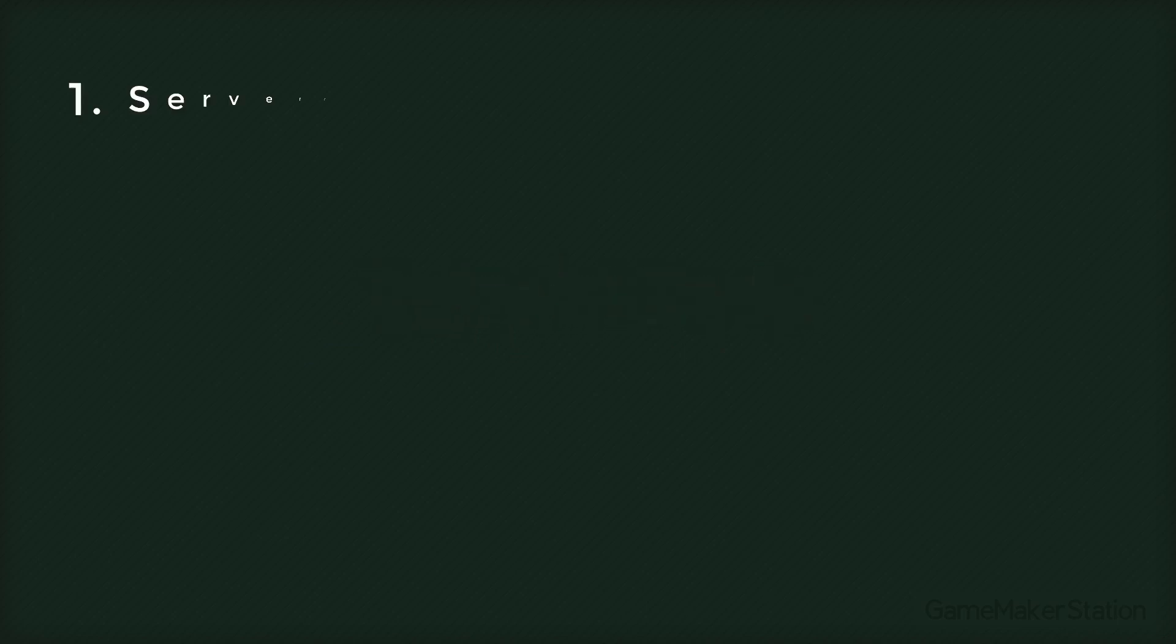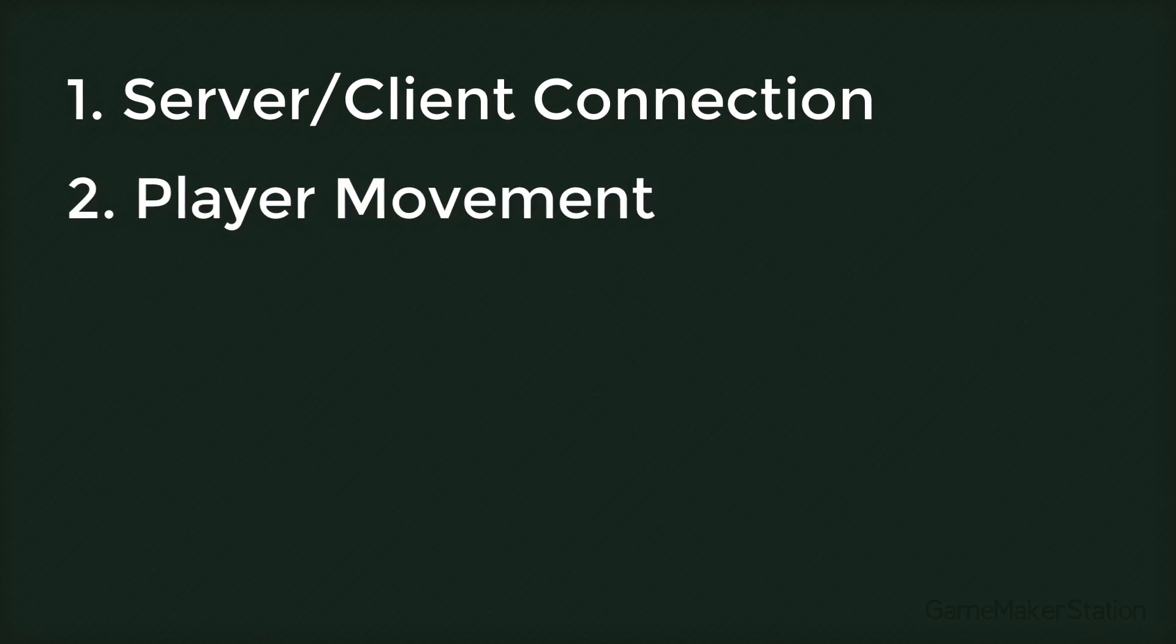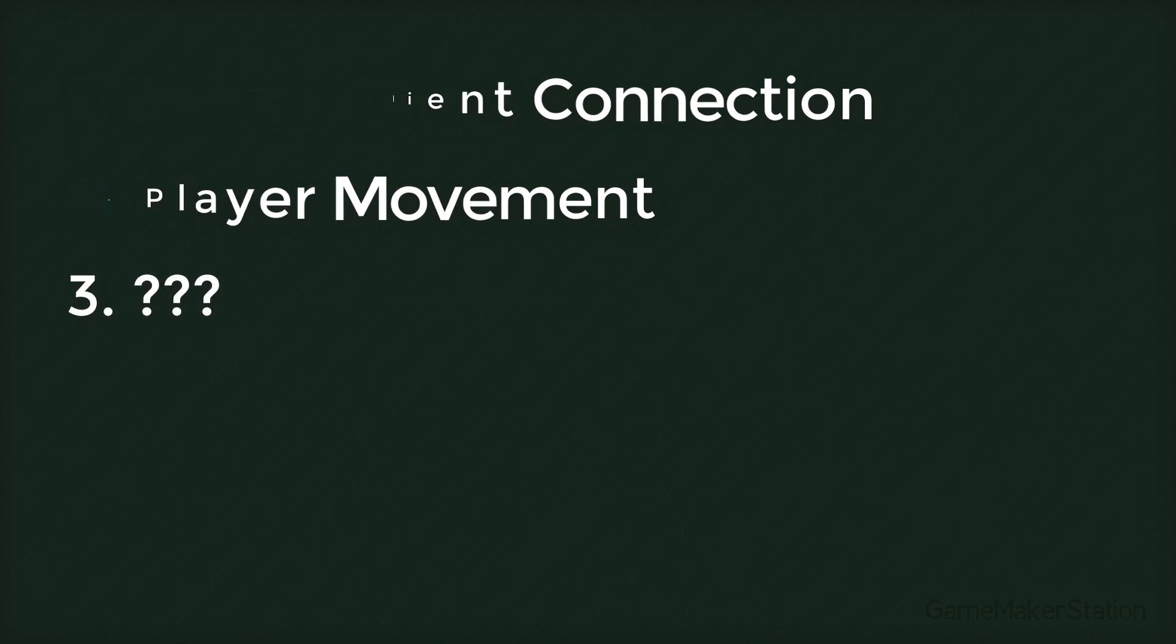I'm gonna have to divide this video into two. The first part is this video where we will set up a simple server client connection. And in the next part, which will be my next video, we'll implement player movement. After that, I may or may not make more parts. So let's get to it.